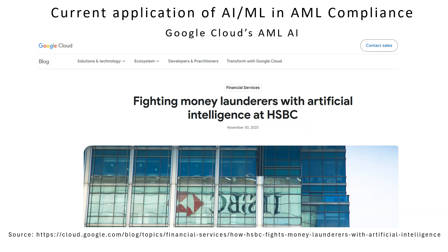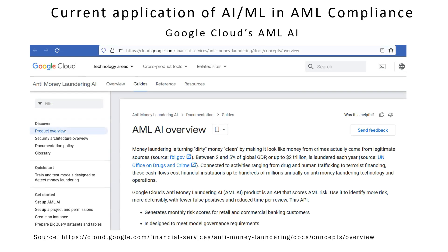Google Cloud has joined hands with HSBC for a trial to use machine learning to detect money laundering. After a successful trial, Google Cloud has launched its product Anti-Money Laundering AI, or AMLAI, for large-scale applications. The main differentiator of this product is that it does not use the traditional rule-based approach.